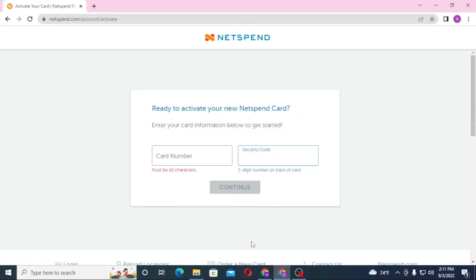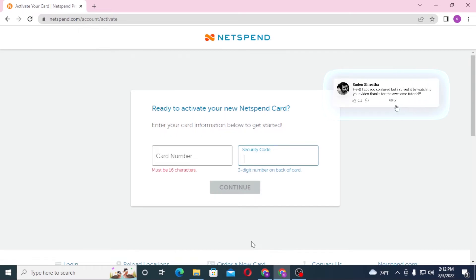On the next step, you will be required to enter the expiration date of your NetSpend card, and then your card will be activated. That's how you activate your NetSpend card. If you have any questions or confusions regarding the topic, don't hesitate to comment in the comment section below.